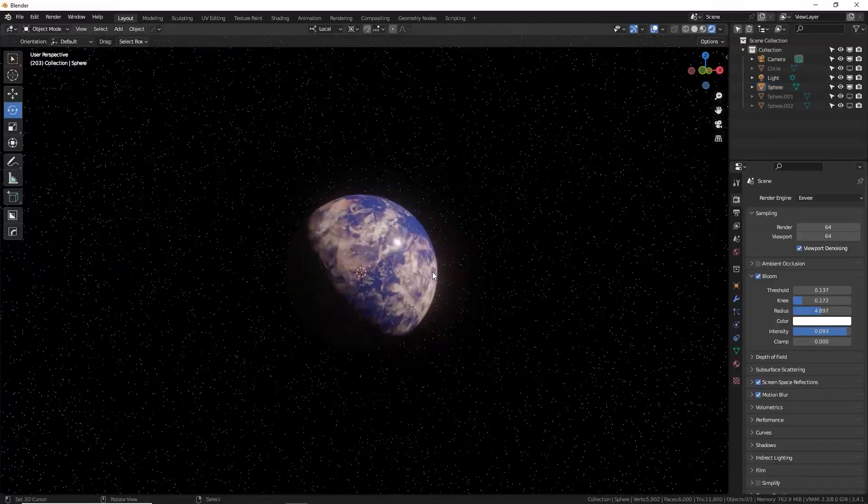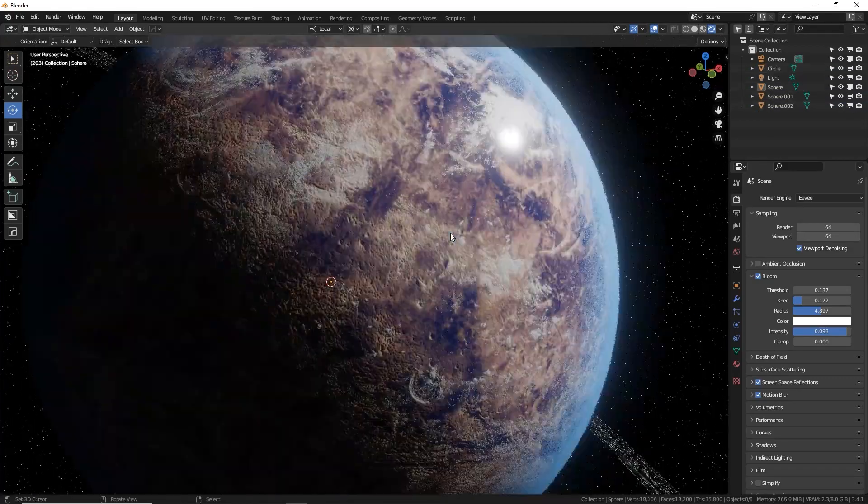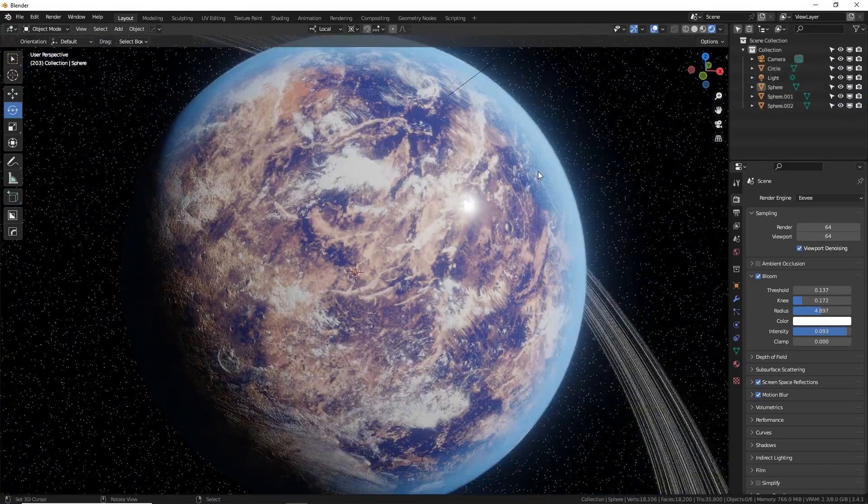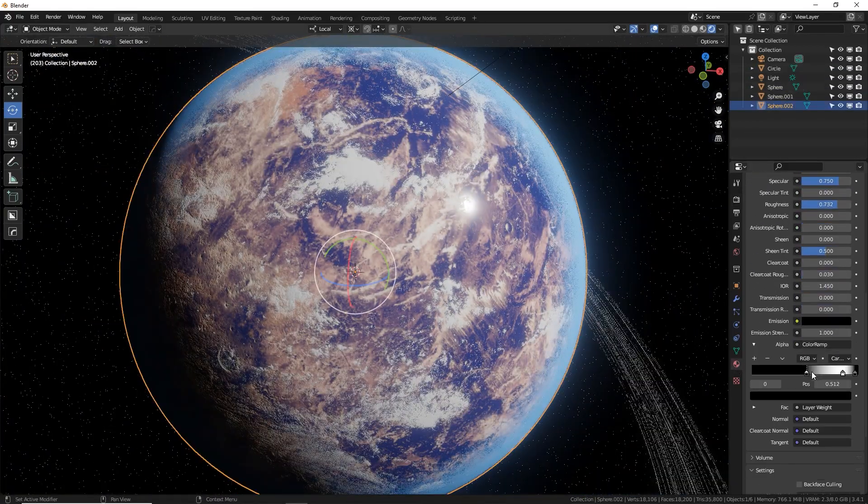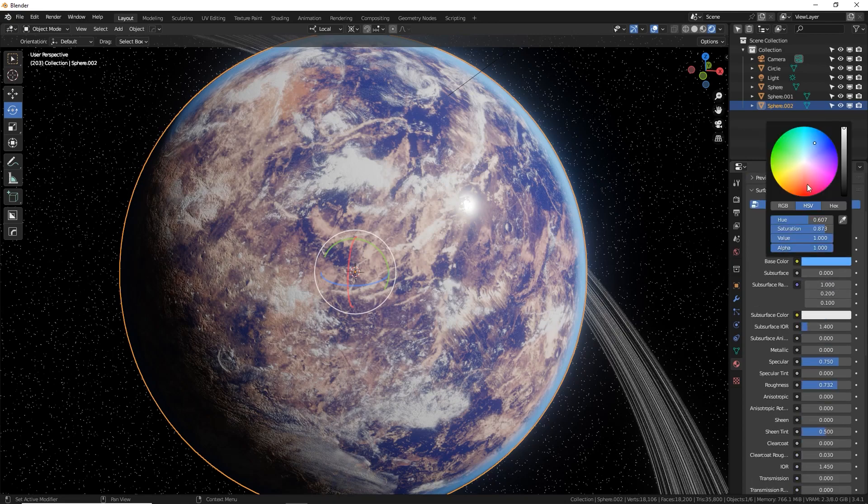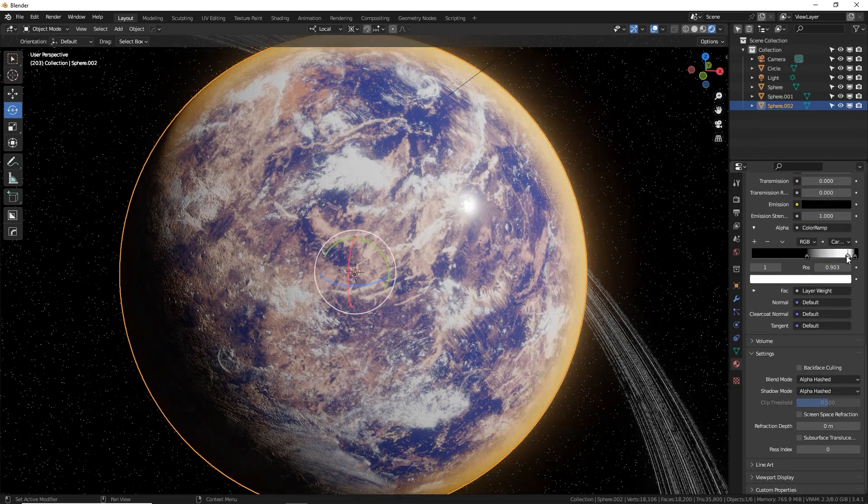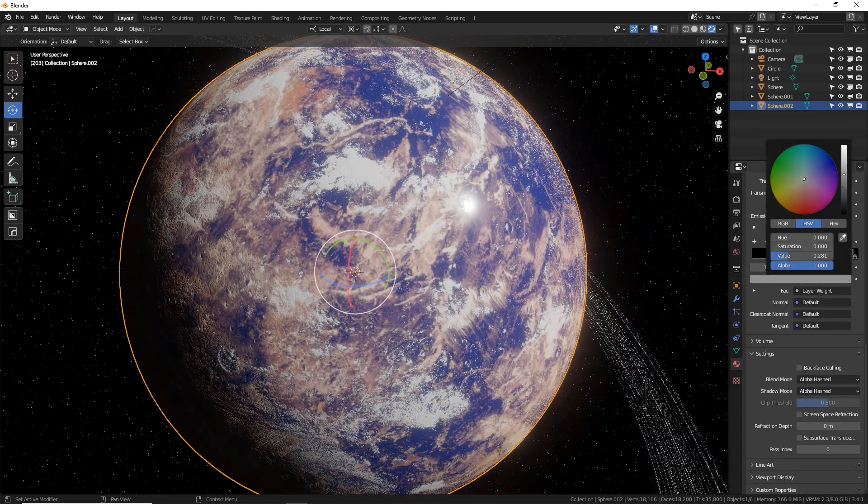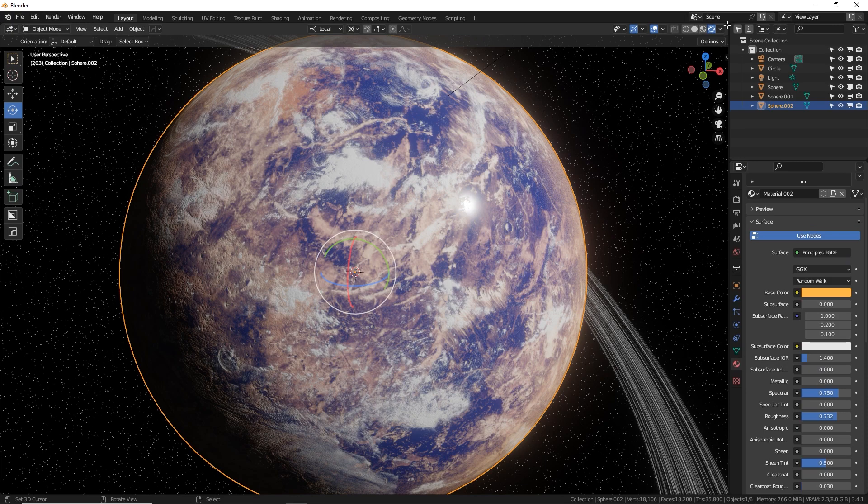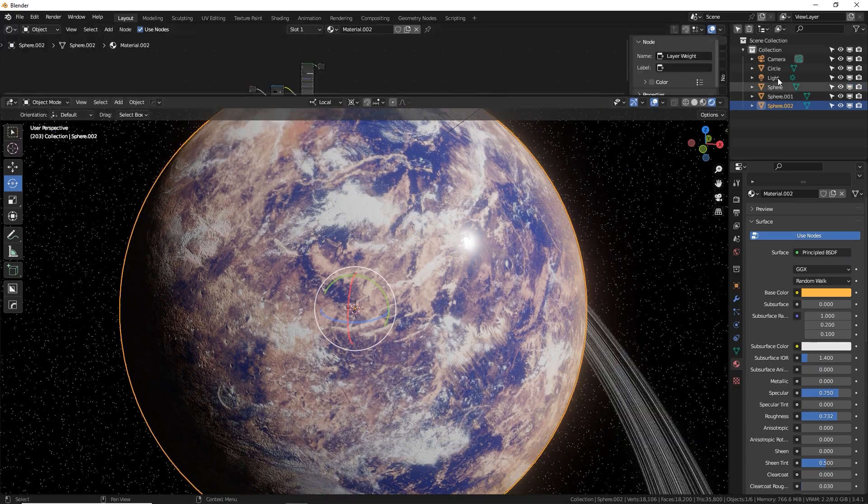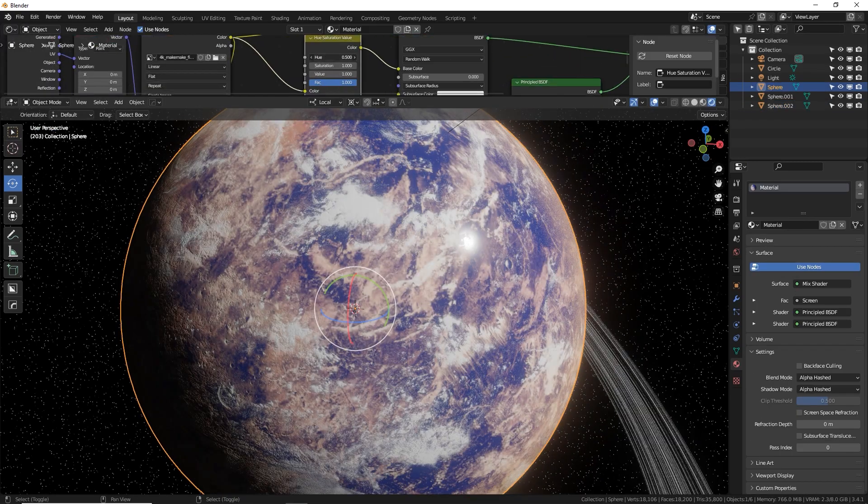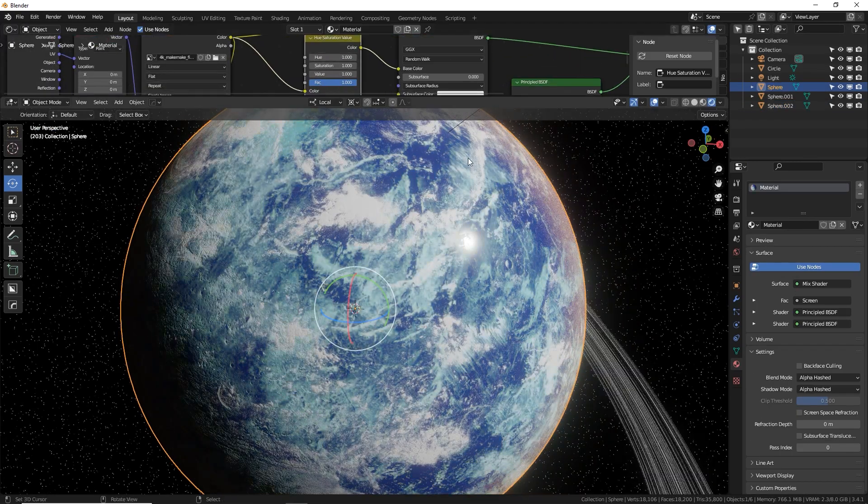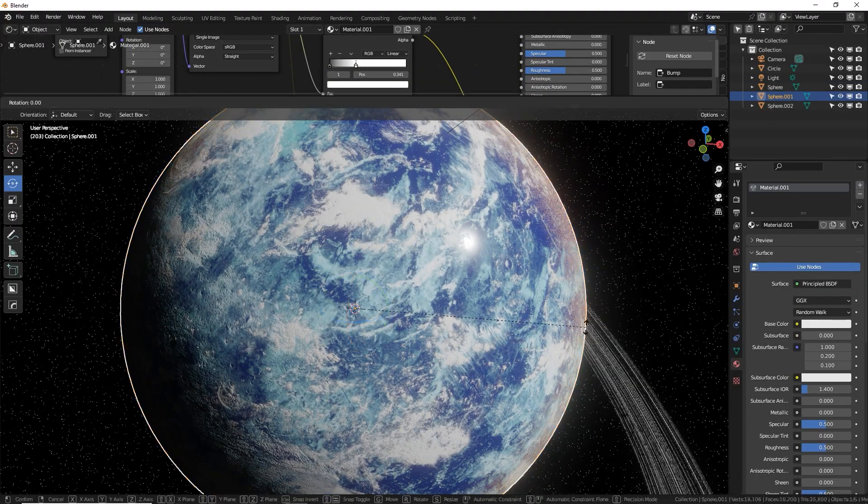The idea for this video actually came out of a mistake I made in a previous video. One of my most popular and personally most favorite videos I've ever made, How to Make Planets in Blender, currently has 67,000 views. And I skipped over one crucial step and about half the comments are saying, I can't get the clouds to work. The transparency isn't working.